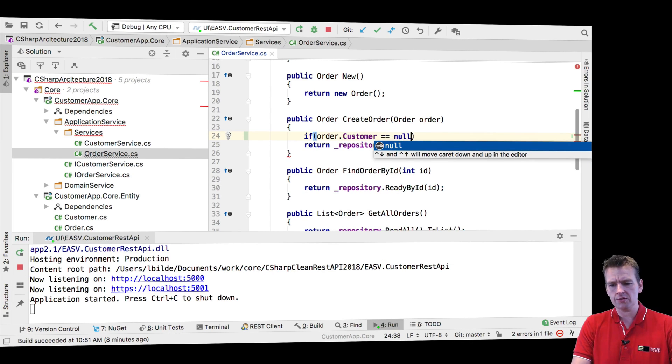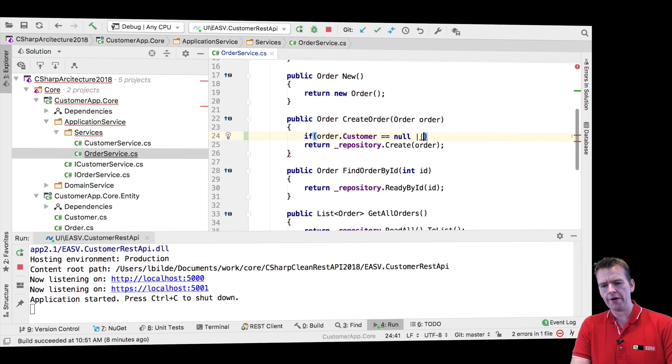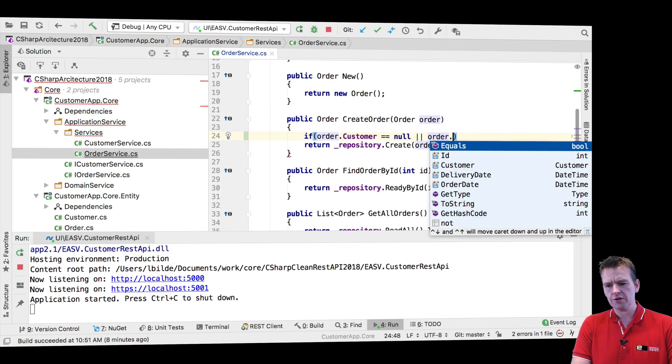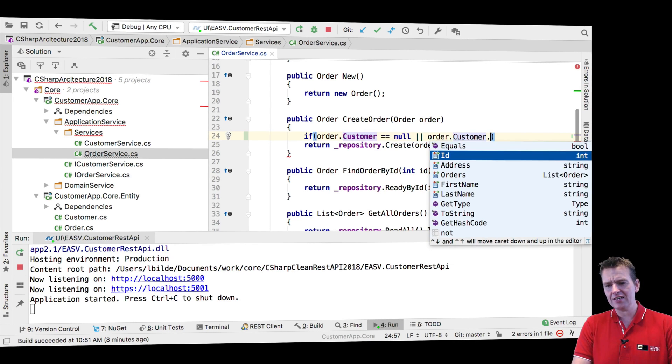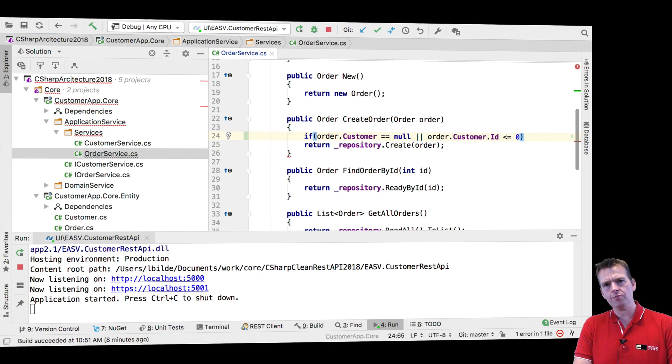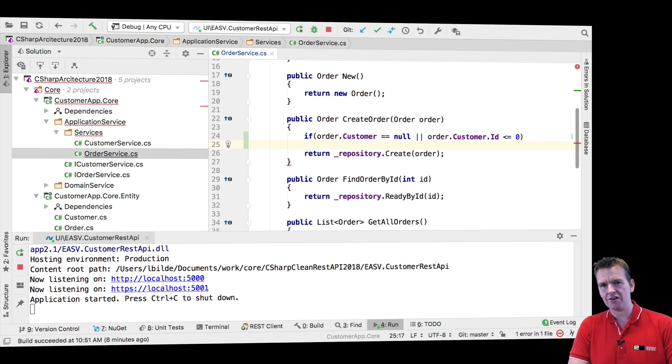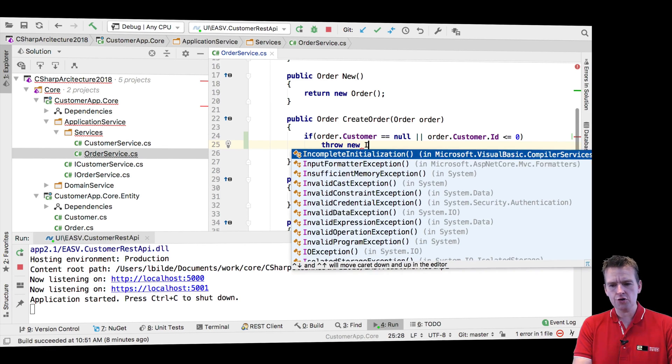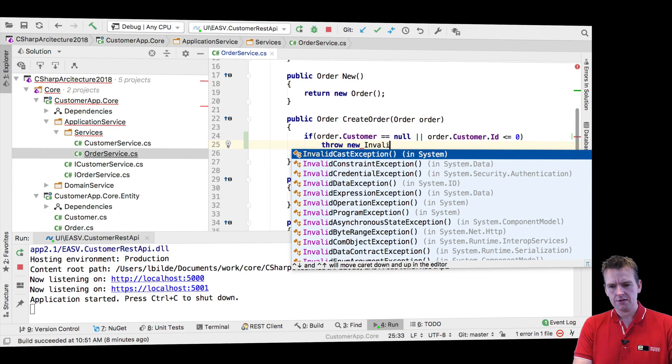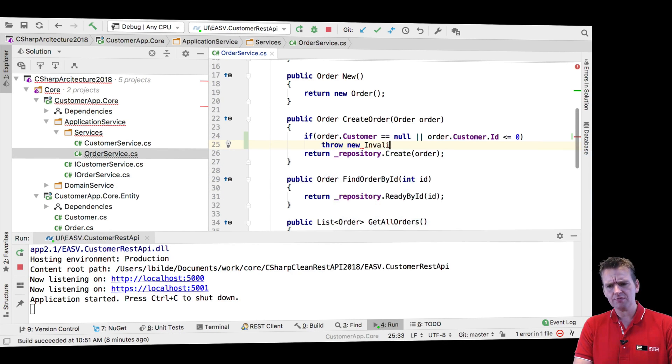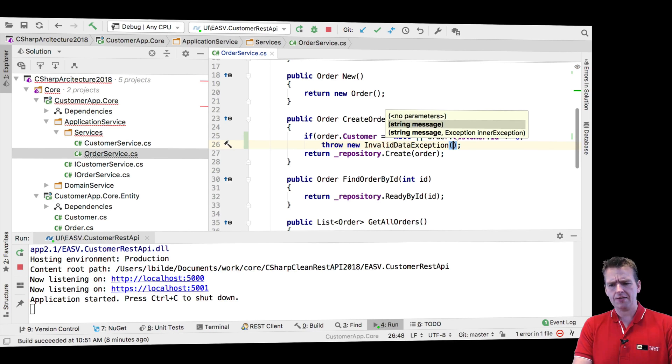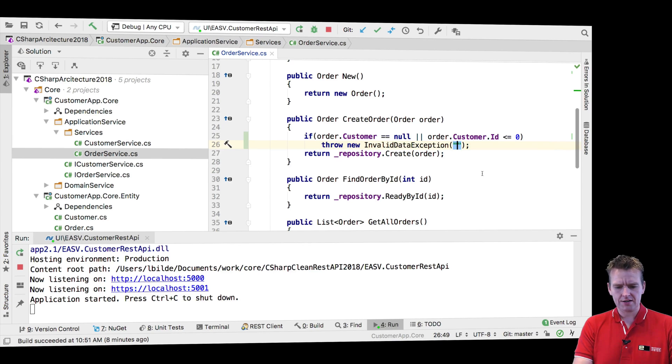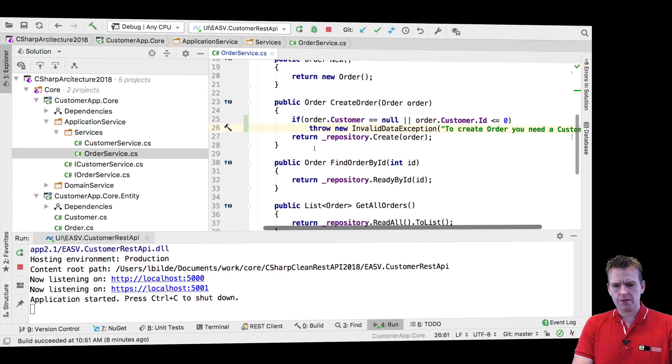So if customer is null, and I would even say or the order's customer ID is less than or equal to zero, then we have a problem. That's not allowed. That's not a customer in our system. So I'm going to throw a new invalid data exception just to pick something. And the invalid data that you're sending, I'm just going to explain to you that to create an order, you need a customer. So that's step one.